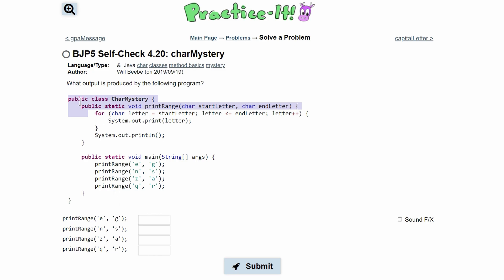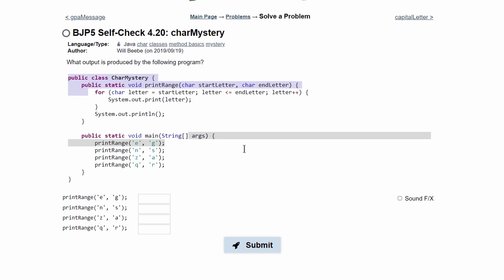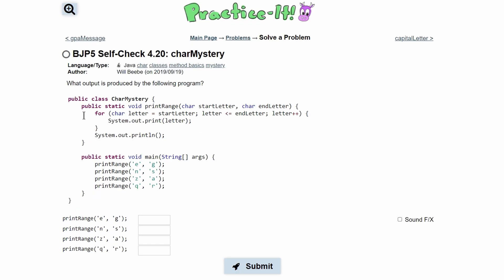Up here, we have a public class CharacterMystery, and then we have a public static void printRange that accepts a character called startLetter and a character called endLetter as a parameter. Inside of this method, we have a for loop.